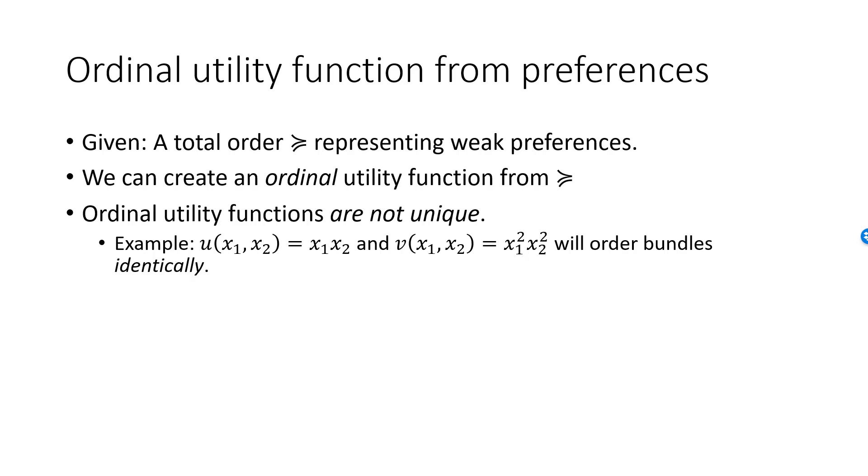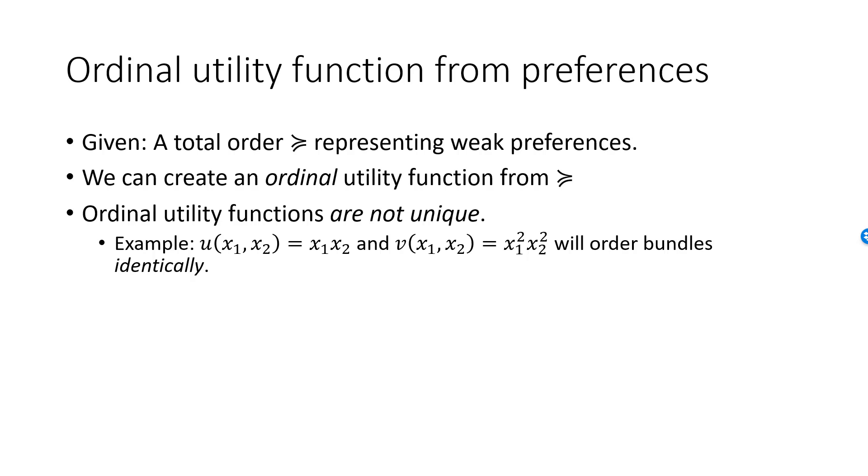So here is the main point. In microeconomics, we do not assume that consumers have cardinal utility functions. It simply makes no sense to assume that the measurable quantity called utility could exist. Instead, we do assume that consumers have weak preference relations and that they are able to compare two bundles and say which bundle they prefer in a consistent way. Working with the preference relation is not so convenient. Therefore, we construct an ordinal utility function from the preference relation, which will be much simpler to work with. However, we must remember to always treat the utility function as ordinal.